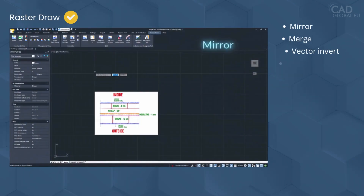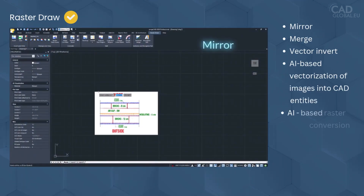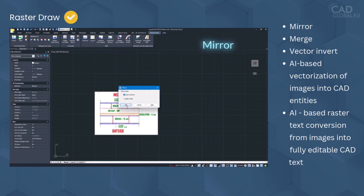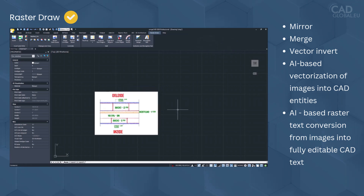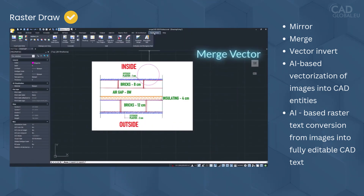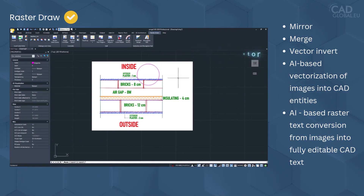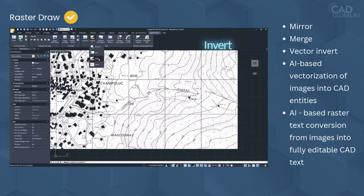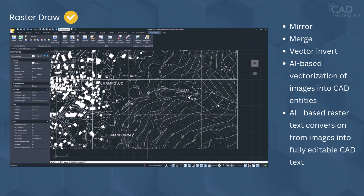Raster Draw features include: Mirror, Merge vector, Invert, AI-based vectorization of images into CAD entities, and AI-based raster text conversion from images into fully editable CAD text.